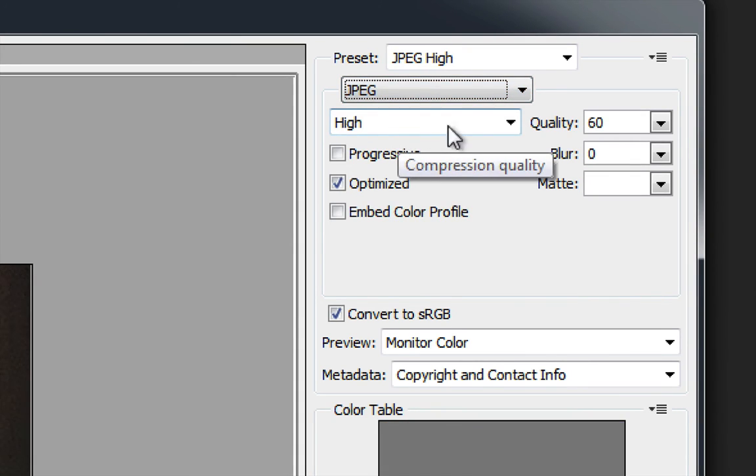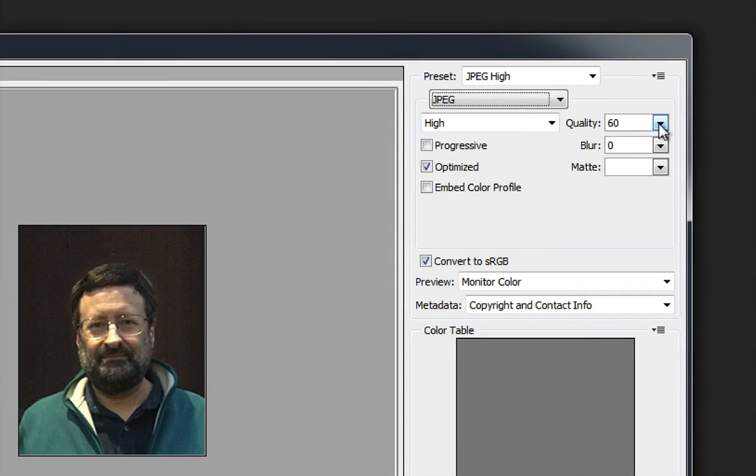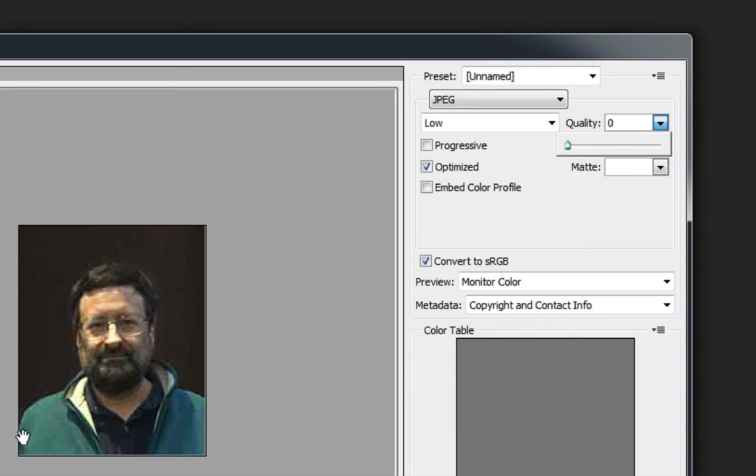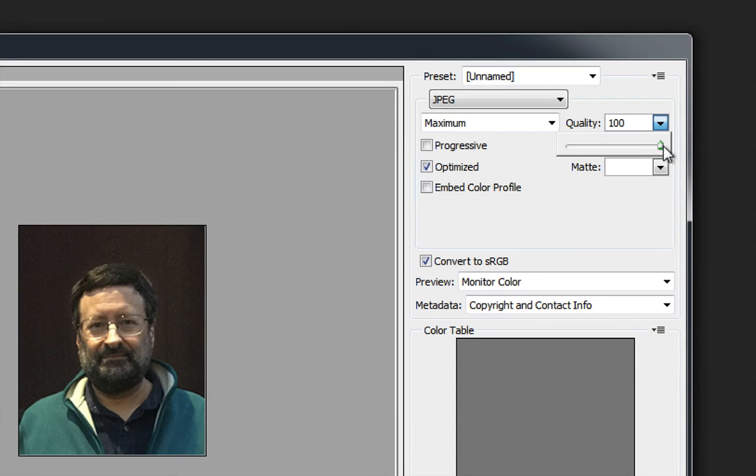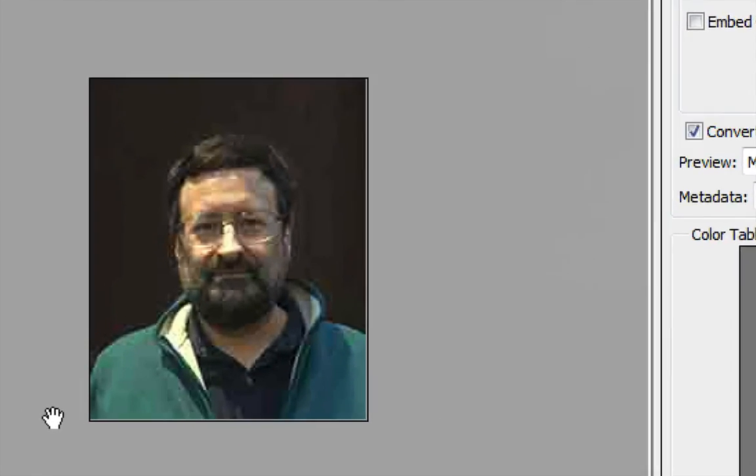Now one thing about JPEG is that you can choose the quality. Now you'll notice that if I choose the quality to be zero that my picture gets to looking really bad. If I choose 100 my picture now looks good again.